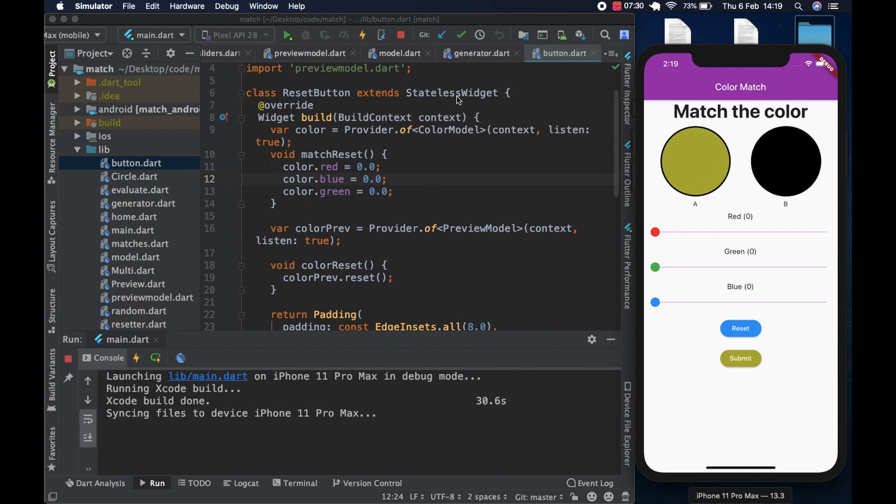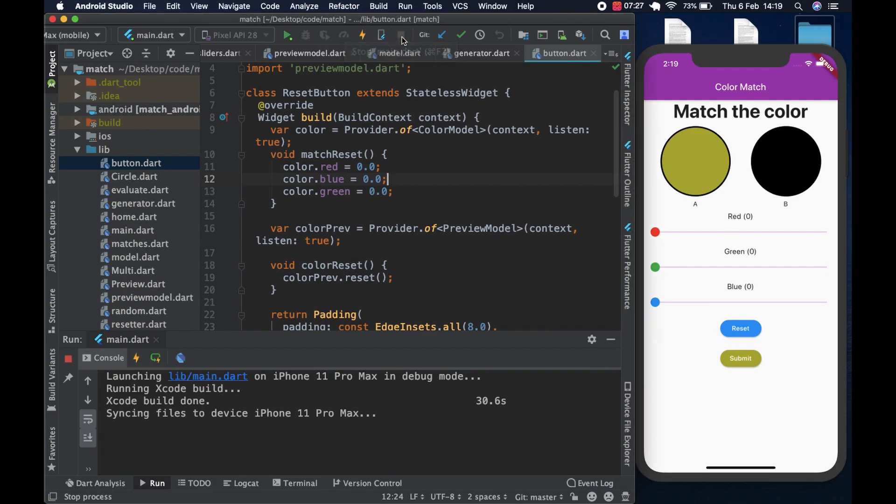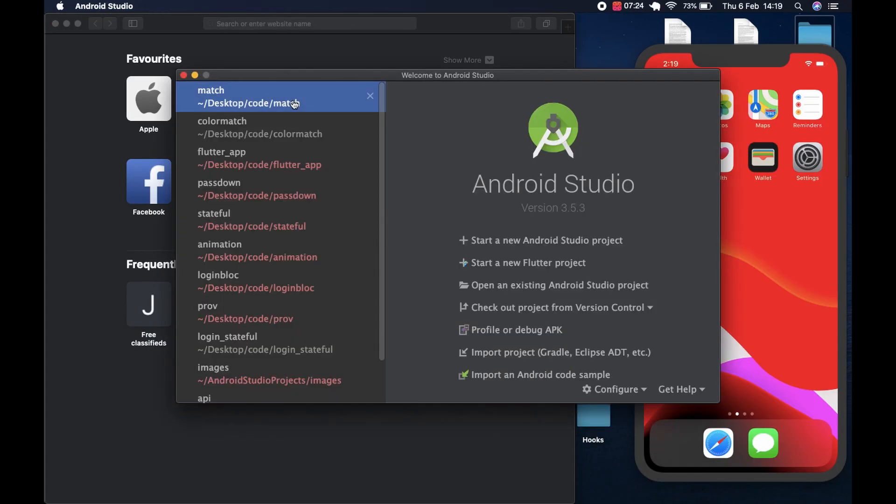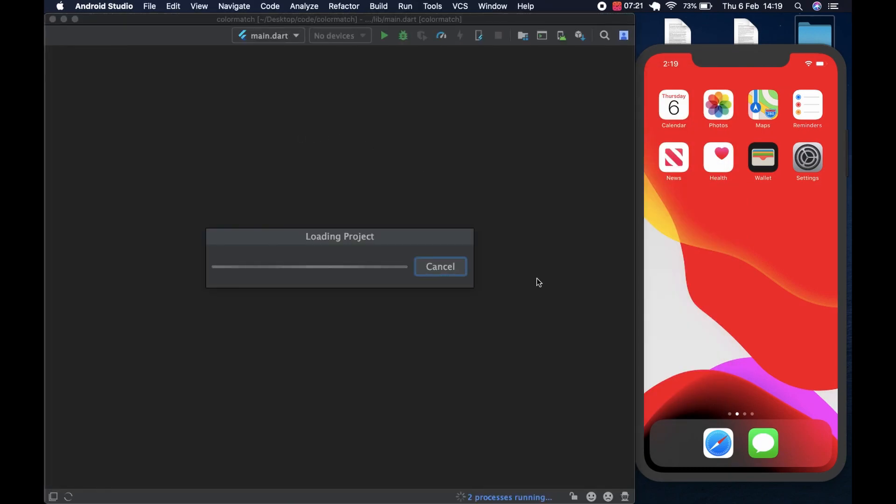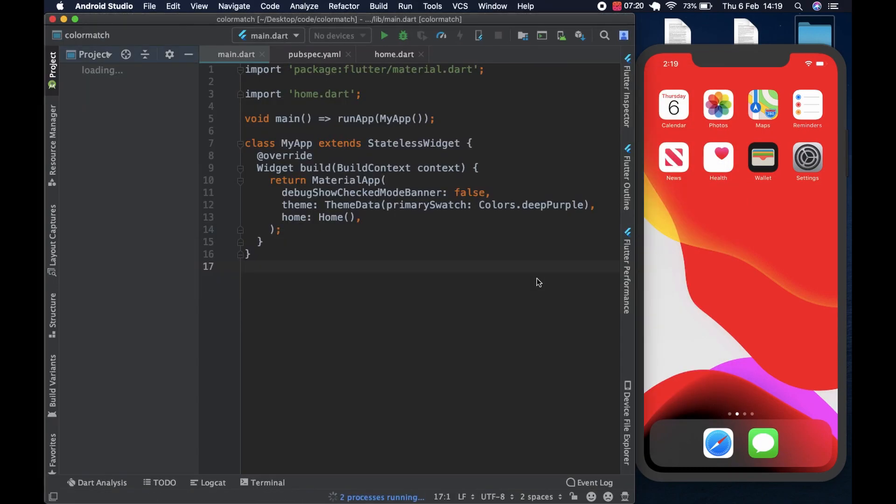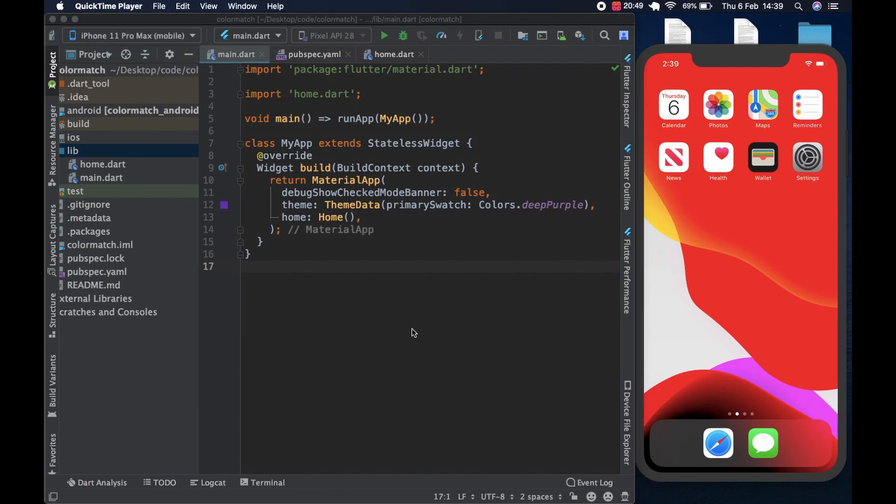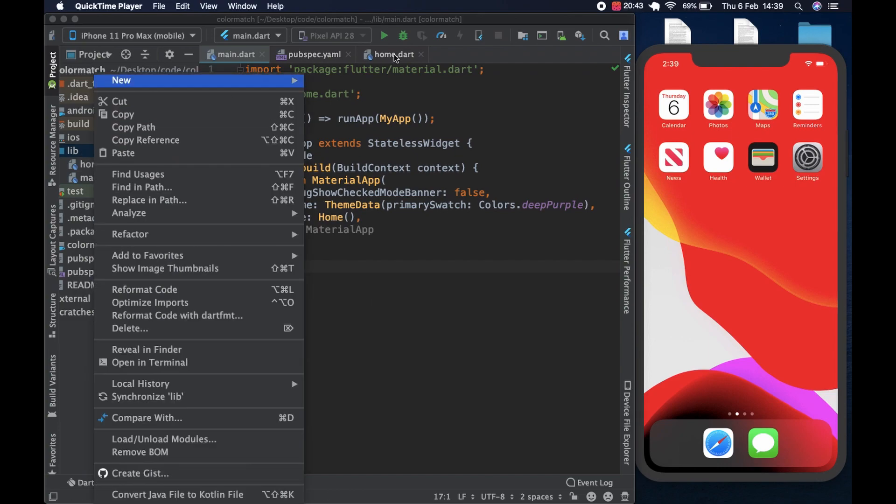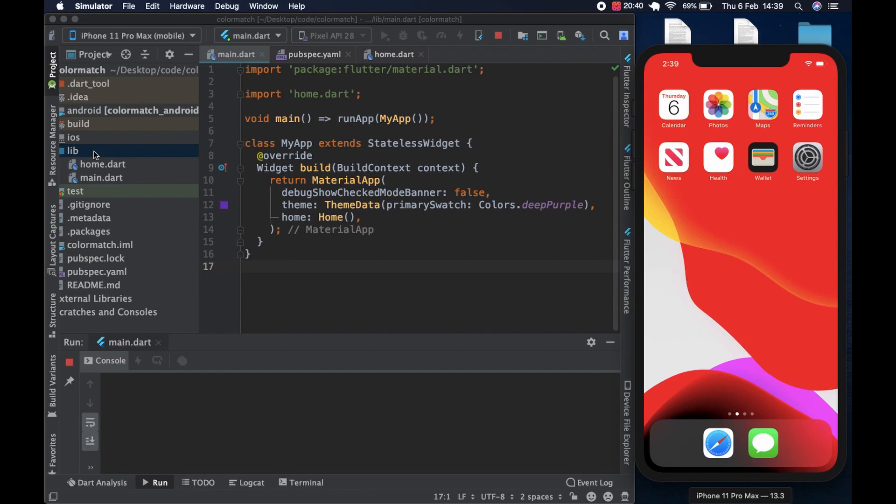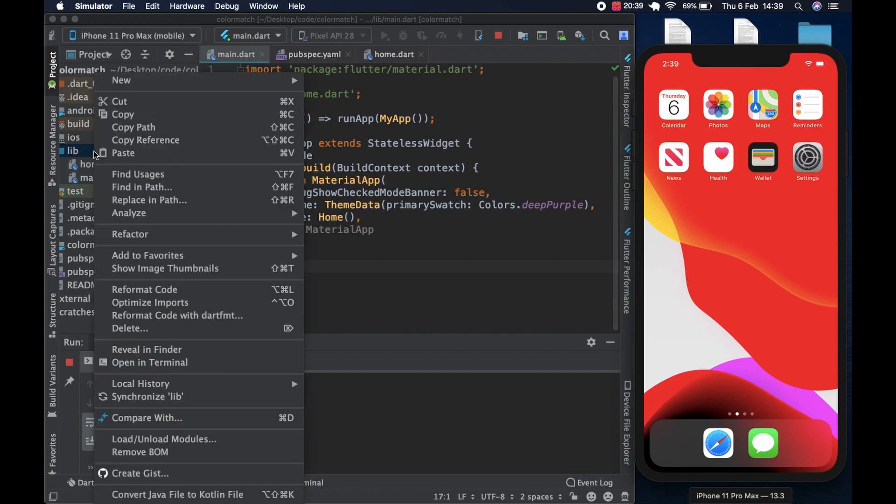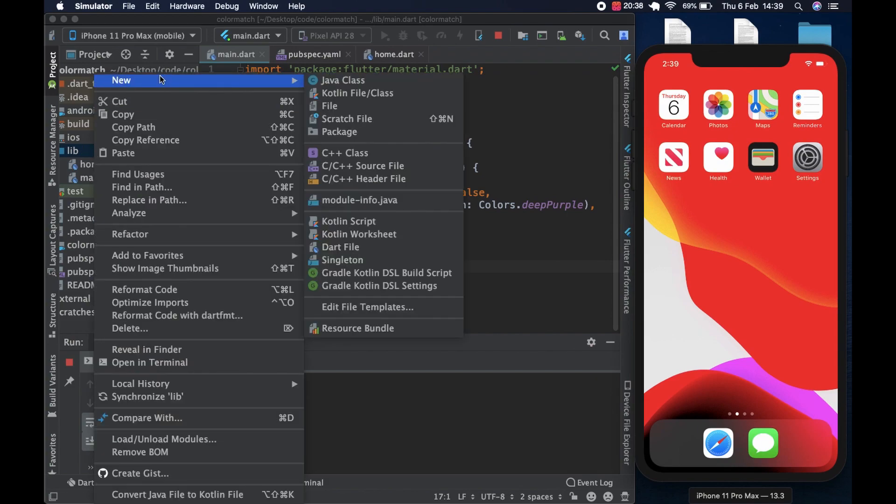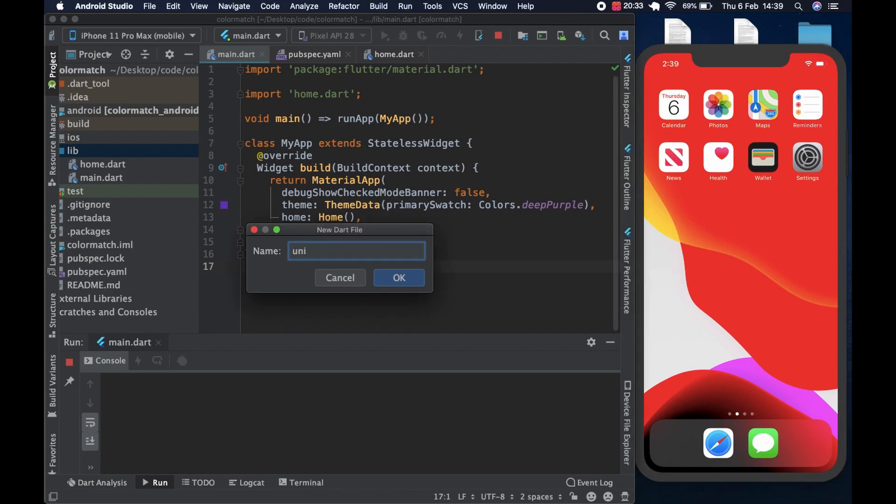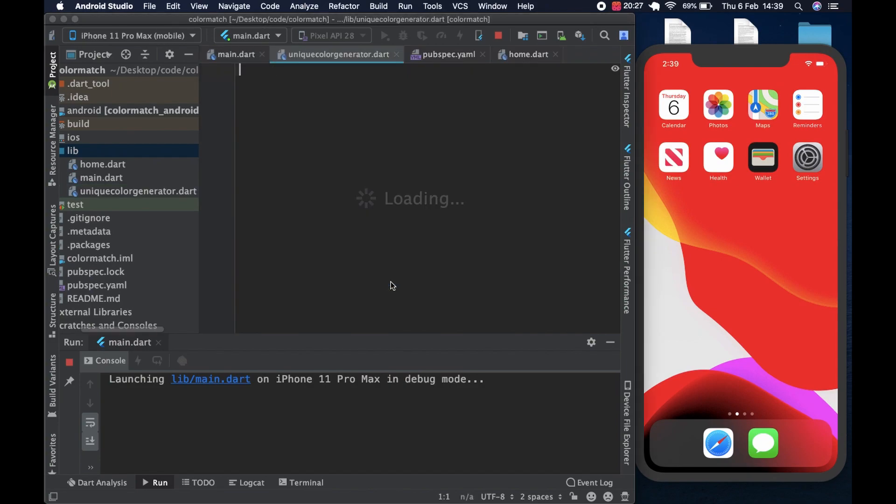Let's get started. First we stop this and quit Android Studio and we go back to our project where we left it and we create a class that will generate for us the random colors. We can come here and get a new class. We can call it unique color generator.